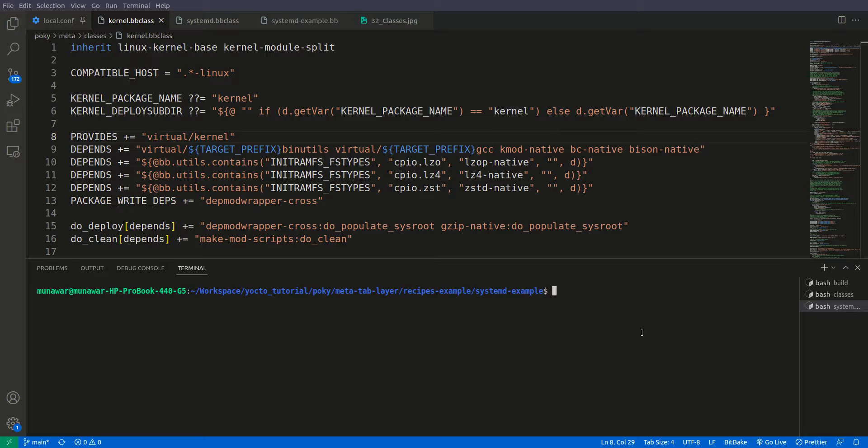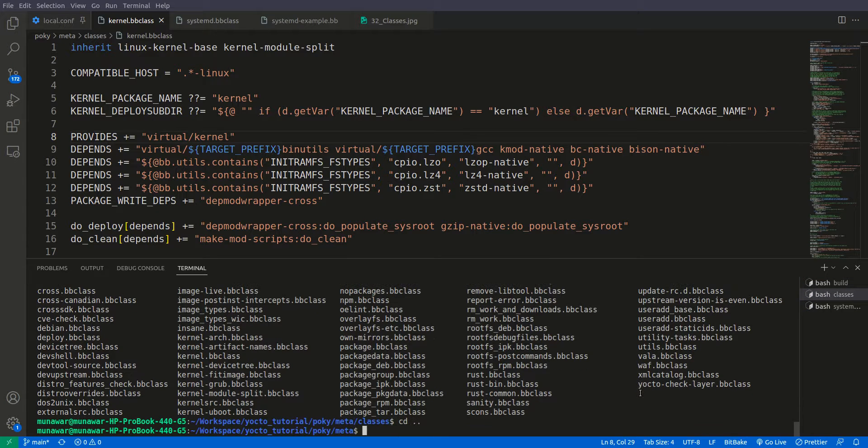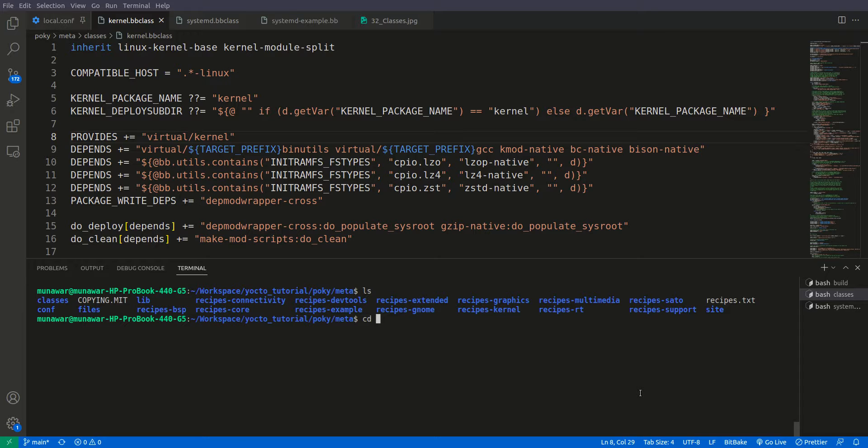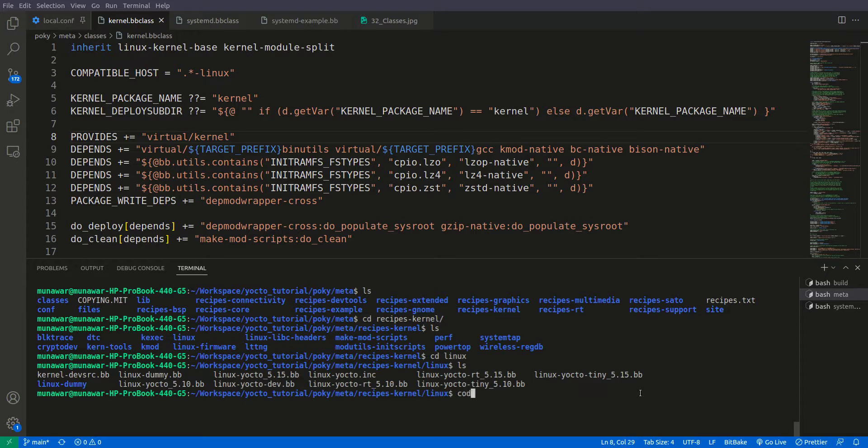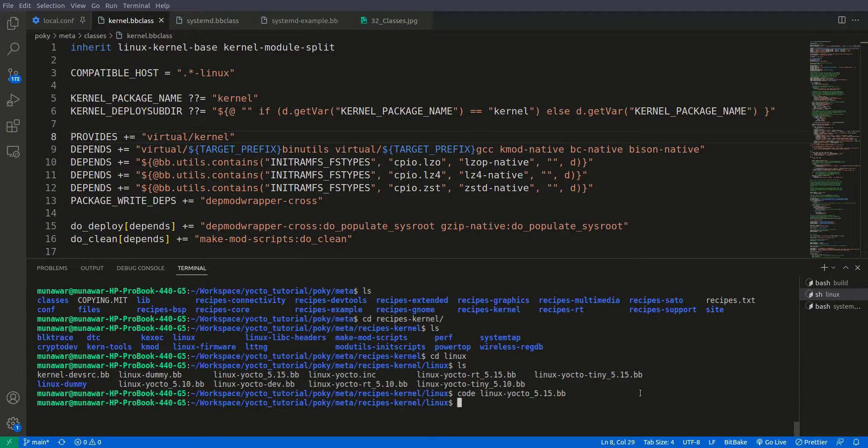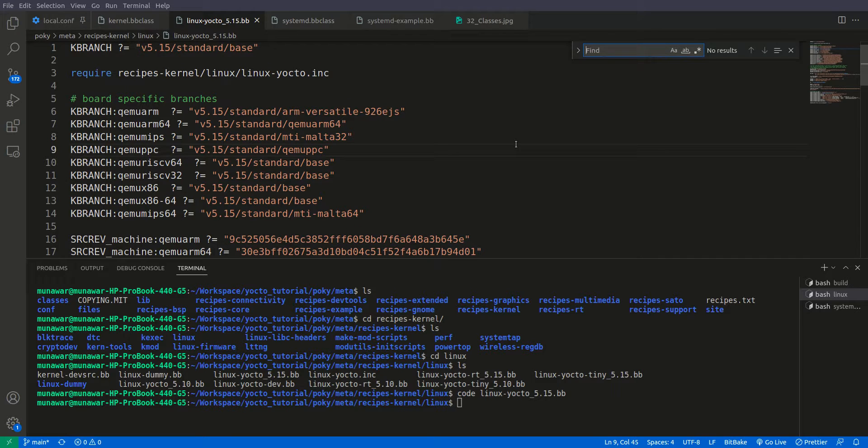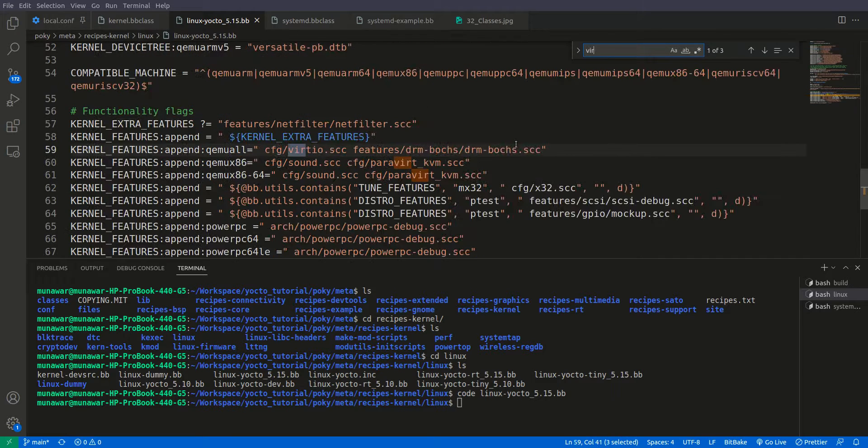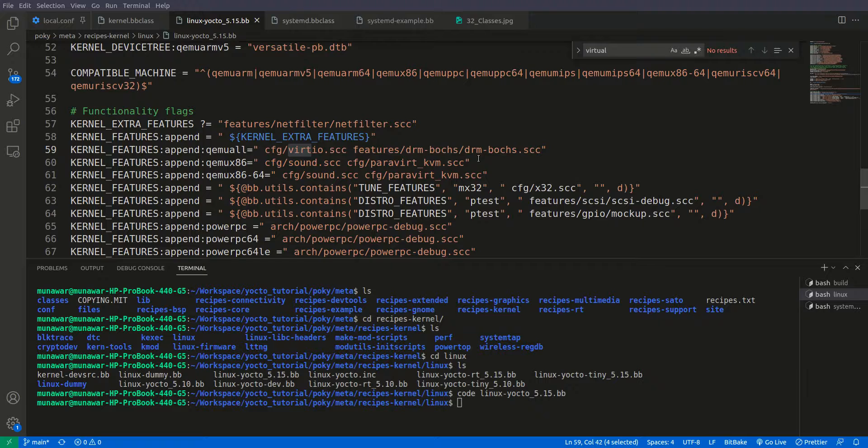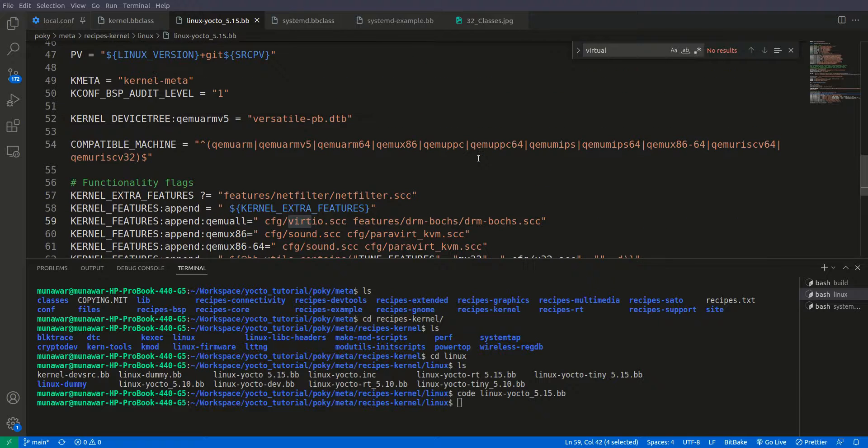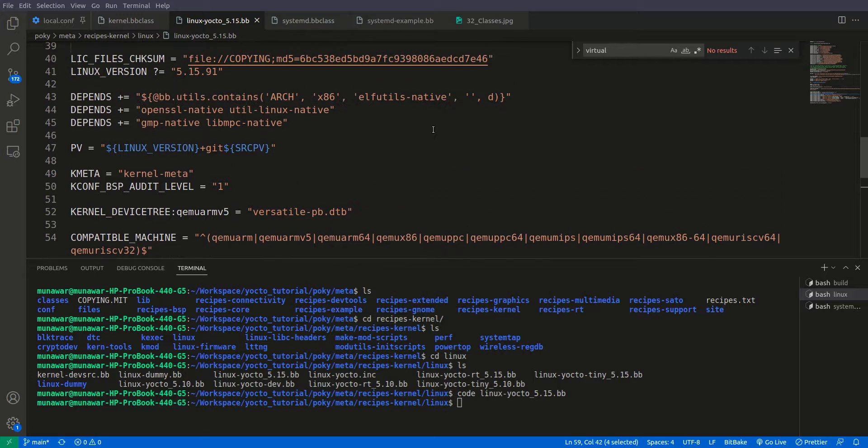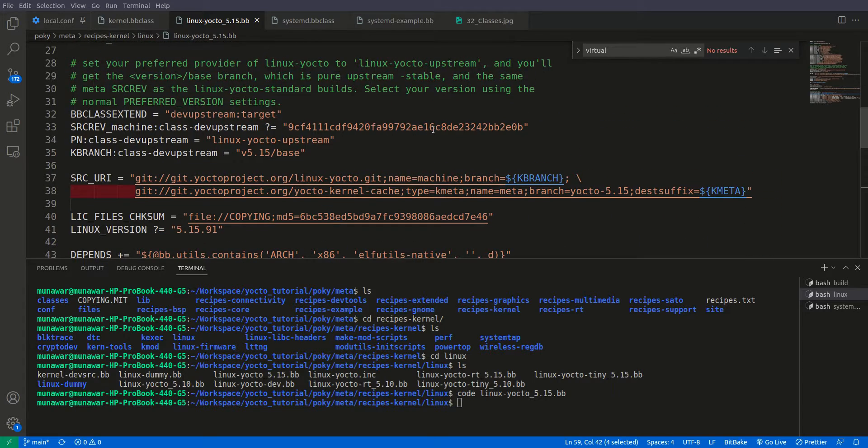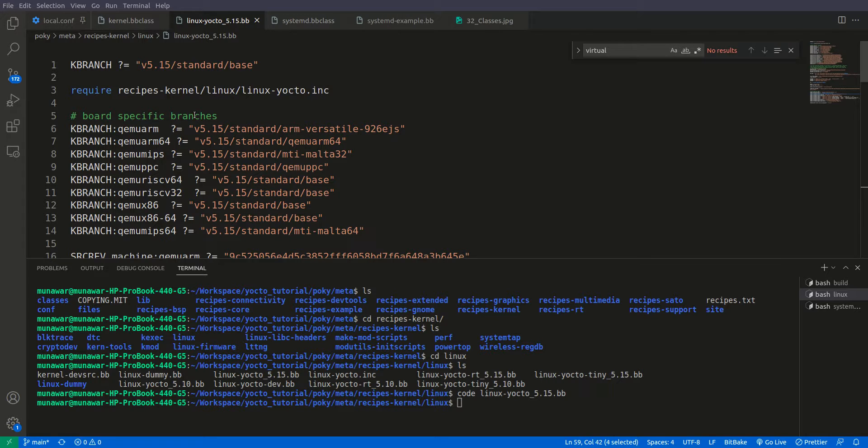So this is not present anywhere inside the kernel recipe. If we come back here and if we go recipe kernel, and if we go Linux, and if I try to find here virtual kernel, you will not find it here. But even though that is not here, we can call or we can build this kernel with this name.